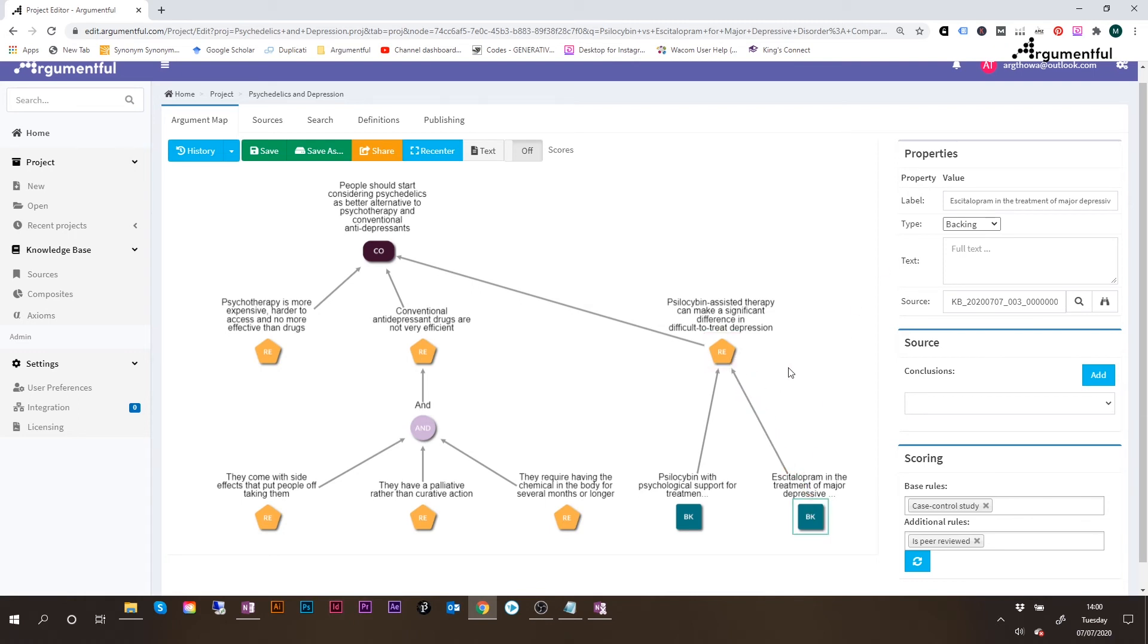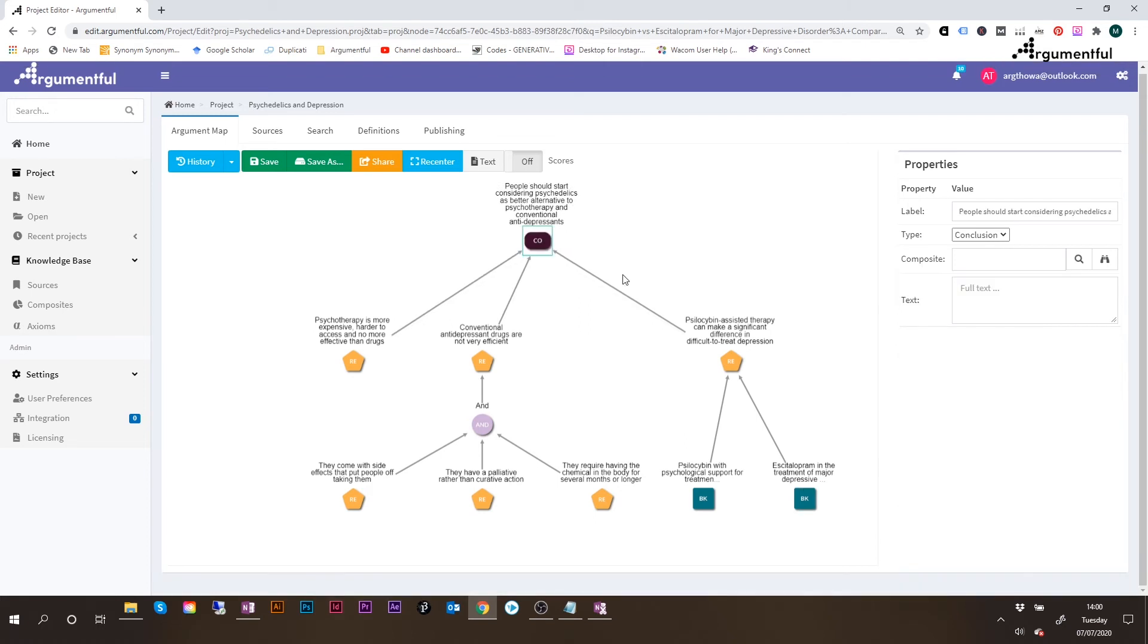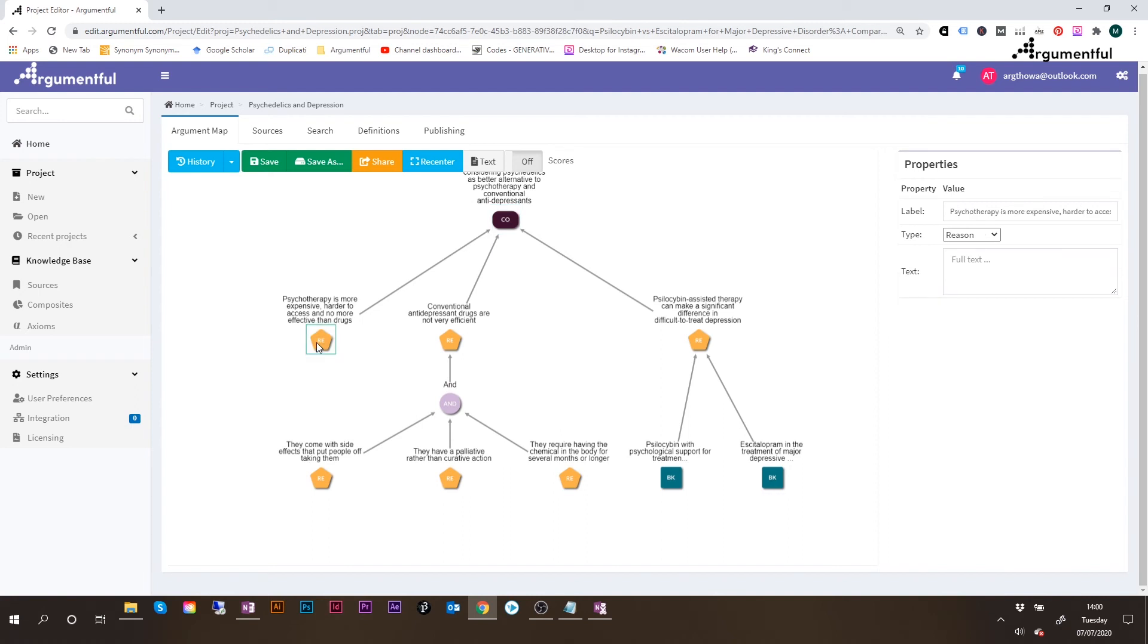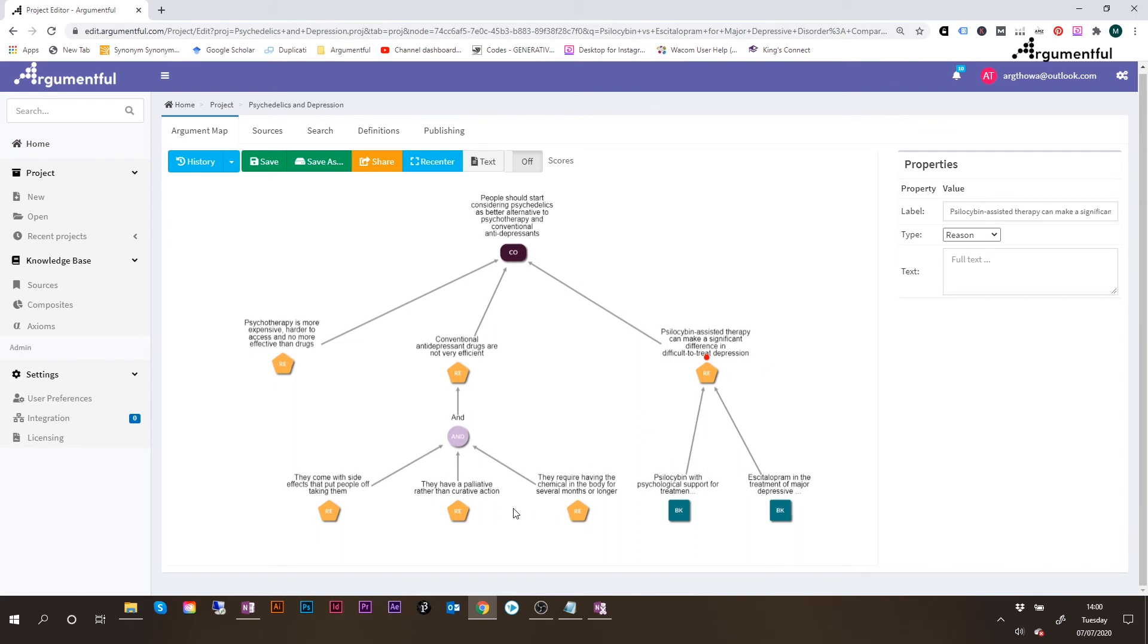All right, so this is it. Our argument map has been built. It's already pretty clear what are the strengths, as well as the weaknesses of this argument. And if you haven't noticed yet, these have to do with the fact that every reason in an argument has to be backed by evidence. So we've got here this reason, for which the author of the article hasn't included any evidence, and the same for this one. So this reason, which is further split into three reasons, there is absolutely no evidence provided for them. We only have evidence for the idea that psilocybin-assisted therapy can make a significant difference in difficult to treat depression. So the fact that we haven't got any backing evidence for this other side of the argument is definitely a problem. And again, and I would argue it does make this argument weaker.